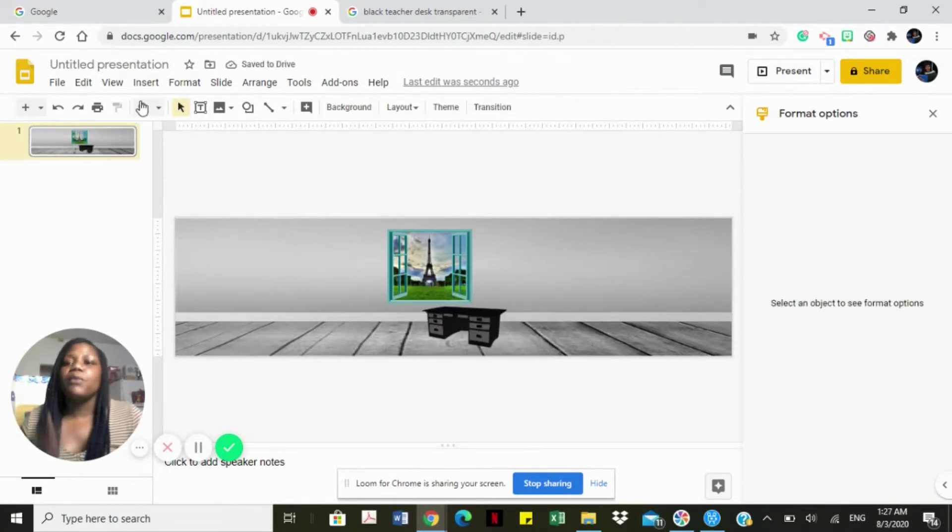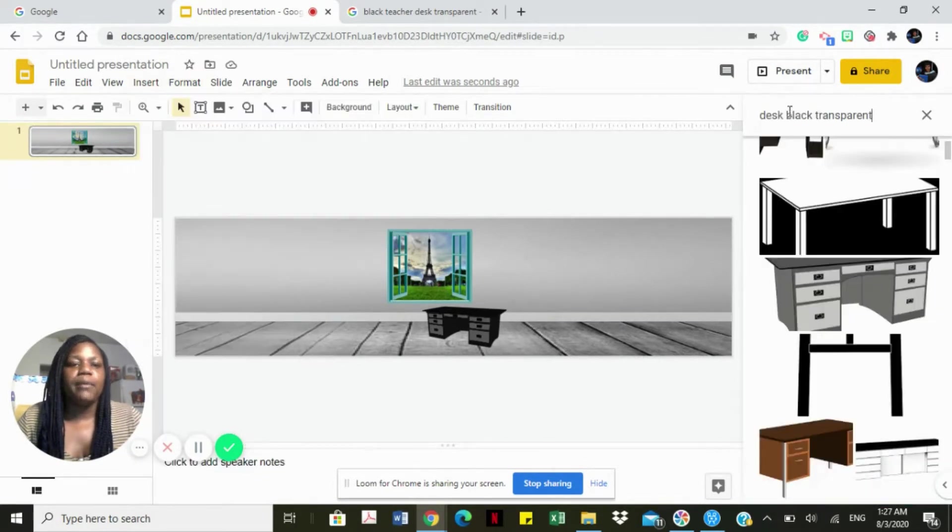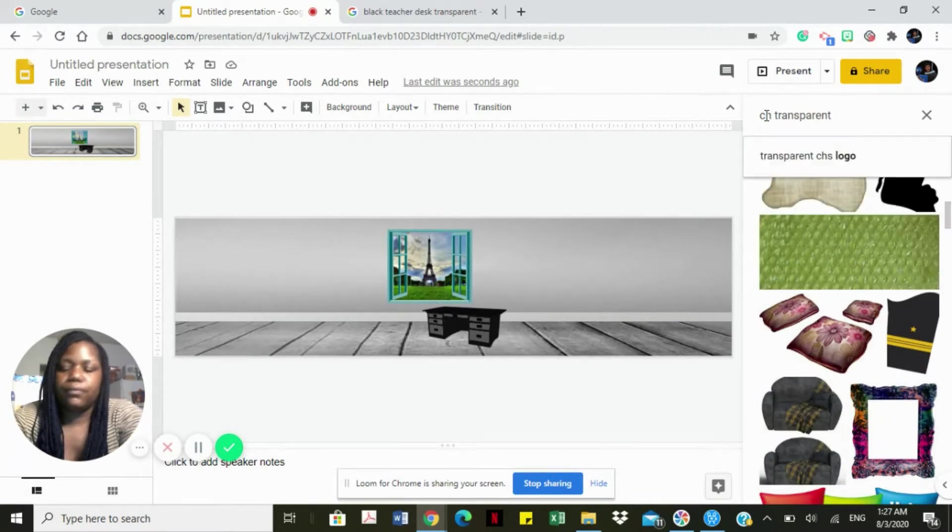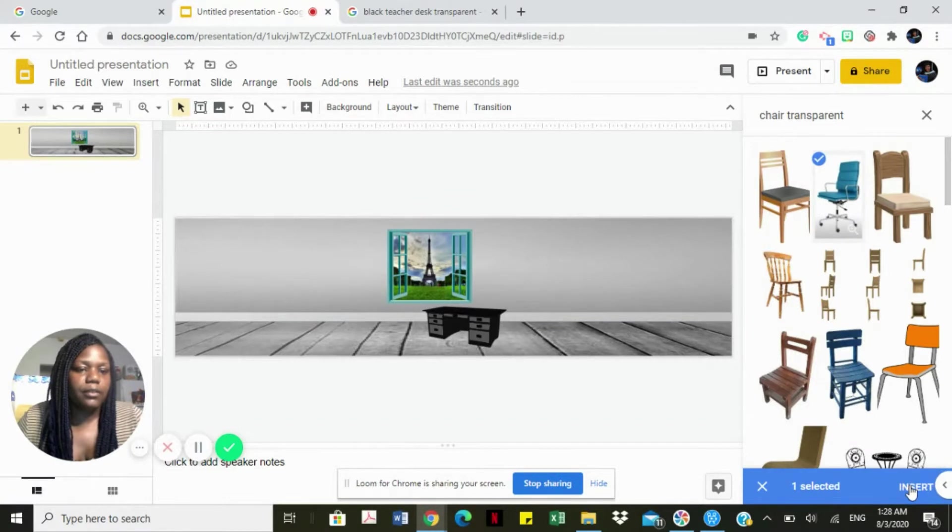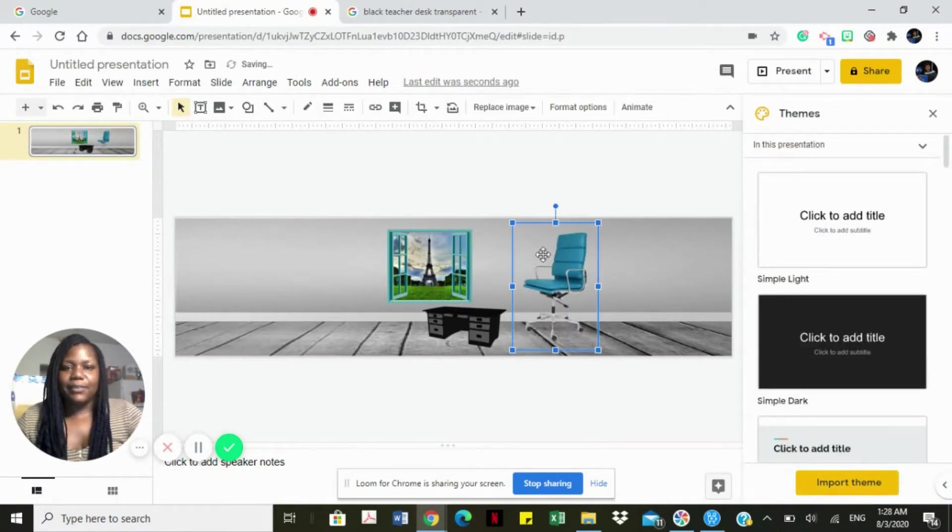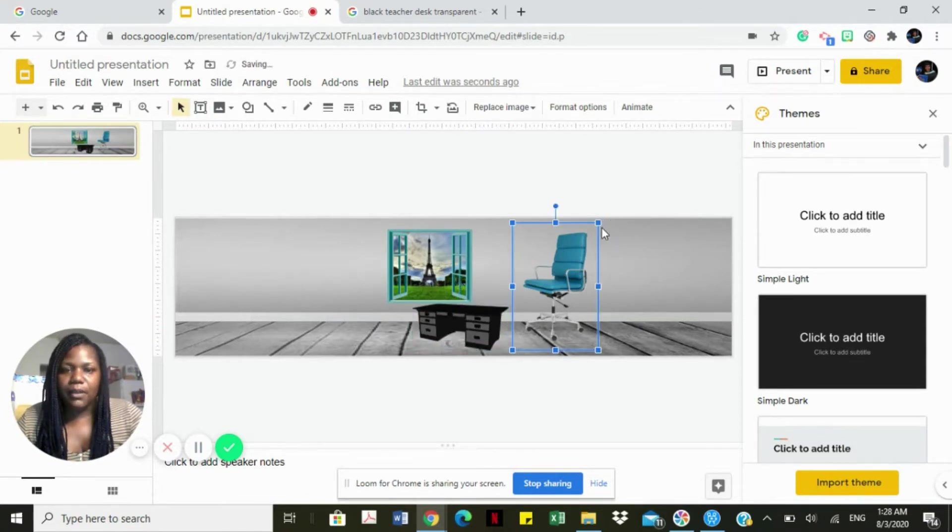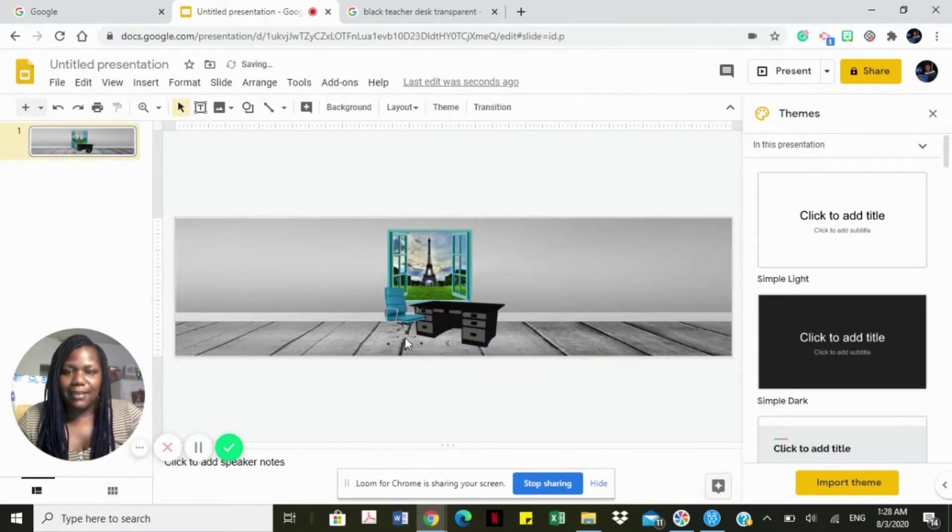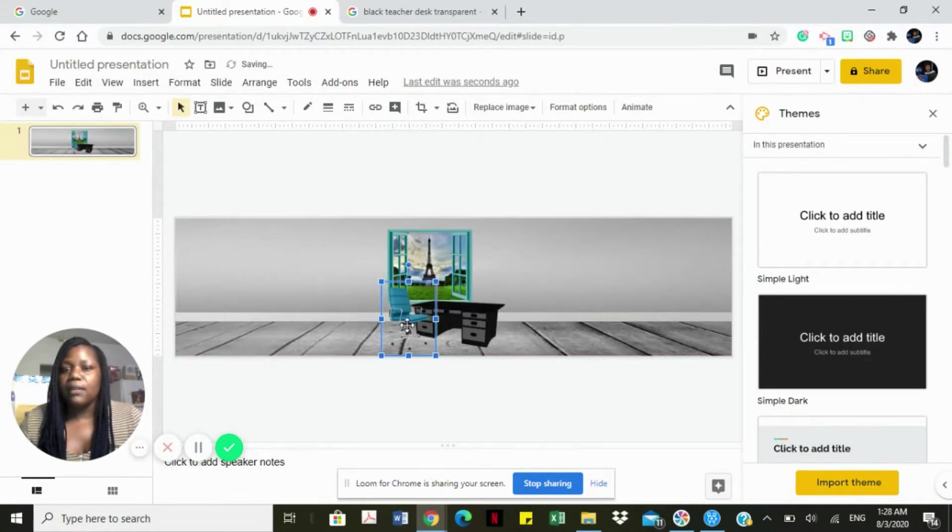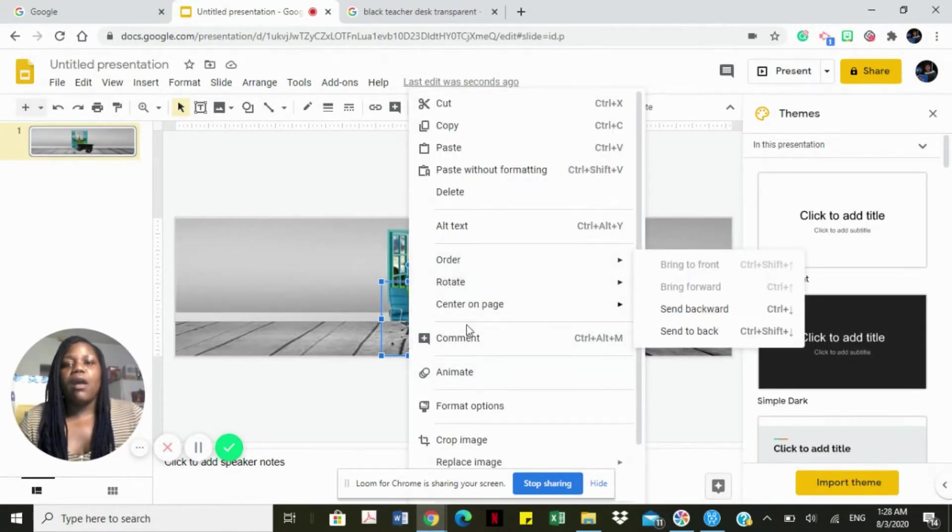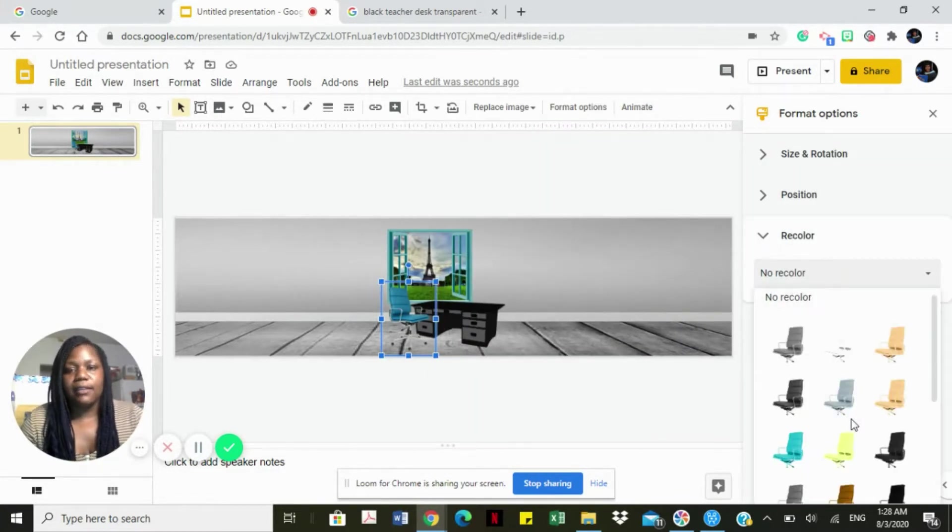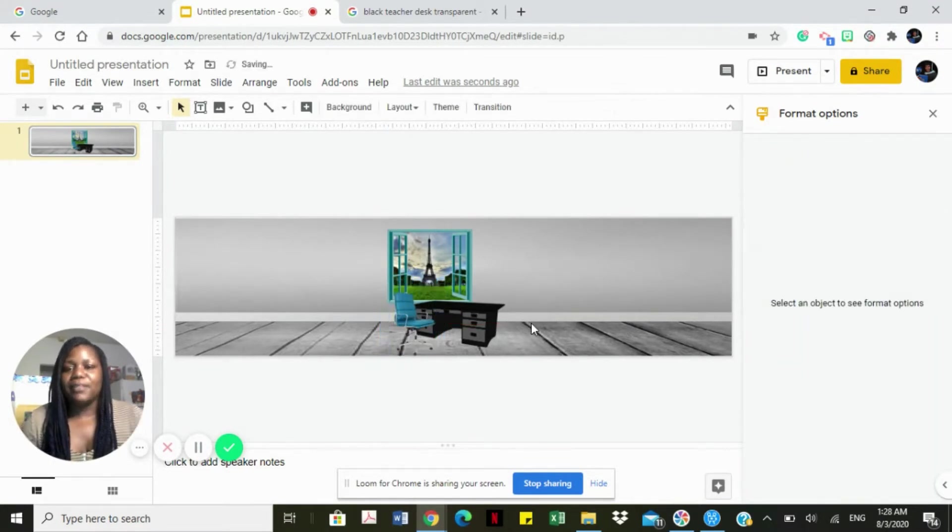The next thing I'm going to do is add a seat. I'm going to search for a chair. I love this chair right here, looks classy. We're going to resize our desk a little bit more to accommodate our chair, resize the chair. We're going to flip the chair so that it is in line with the desk. Remember, if I wanted to recolor my chair to the color of the desk, I would right click on the item, go to format options, recolor and select a color. But I actually love the color of the chair, so I'm going to stick with this color.